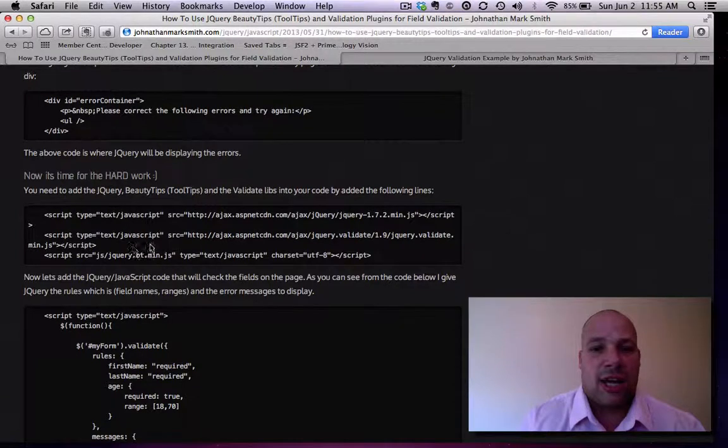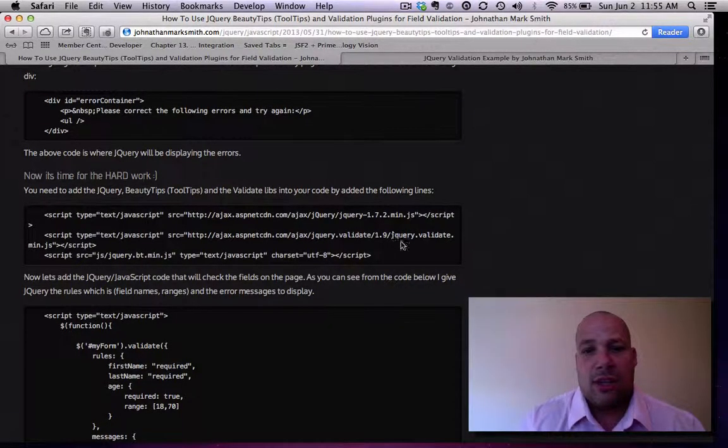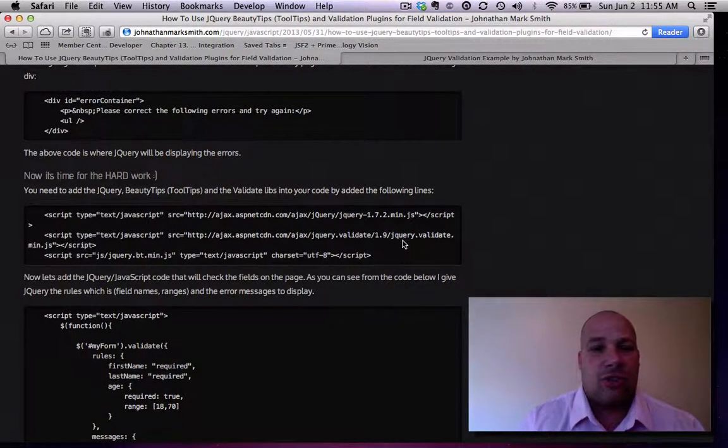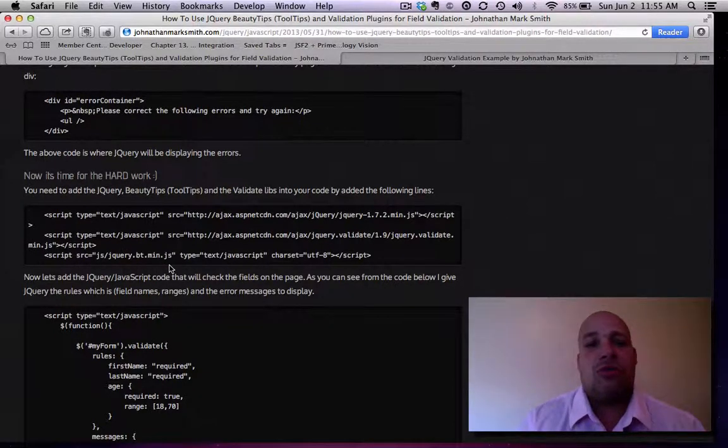Now, of course, you got to add jQuery to your project, jQuery validation if you're doing field validation. And I added BeautyTips jQuery library.